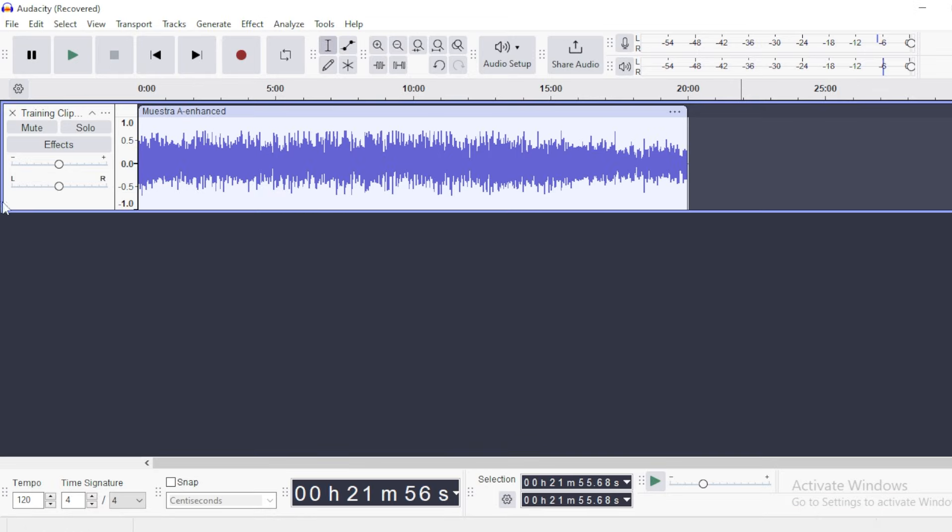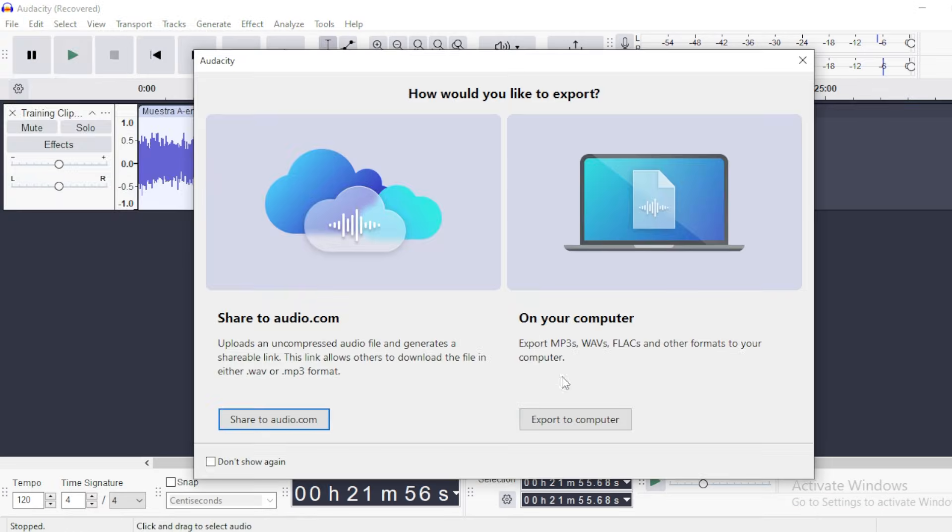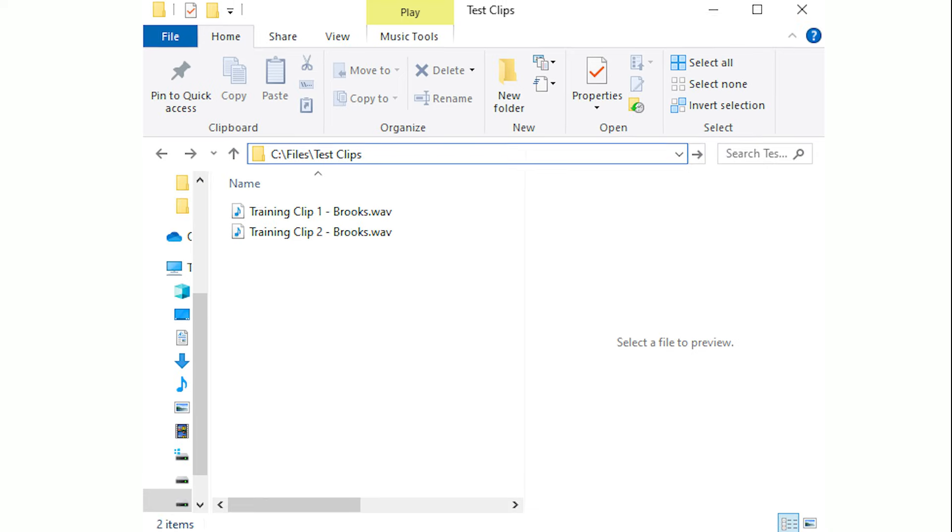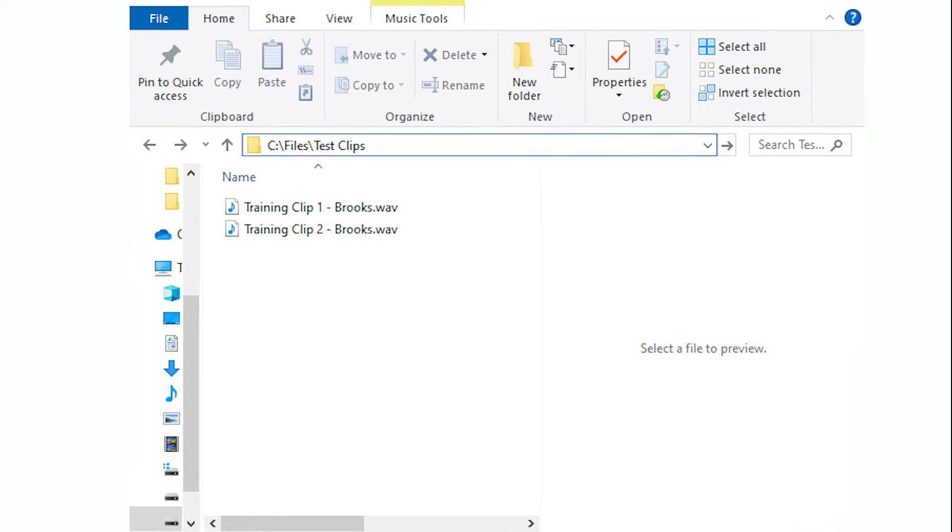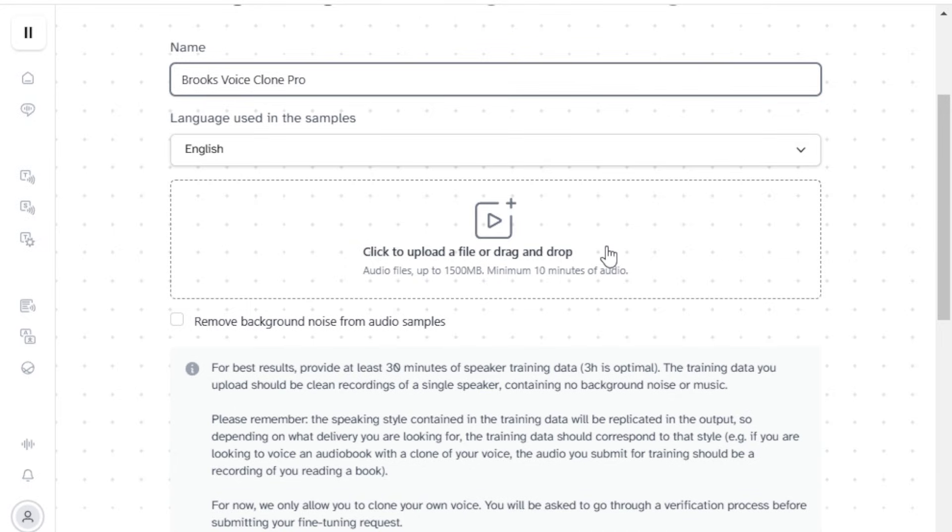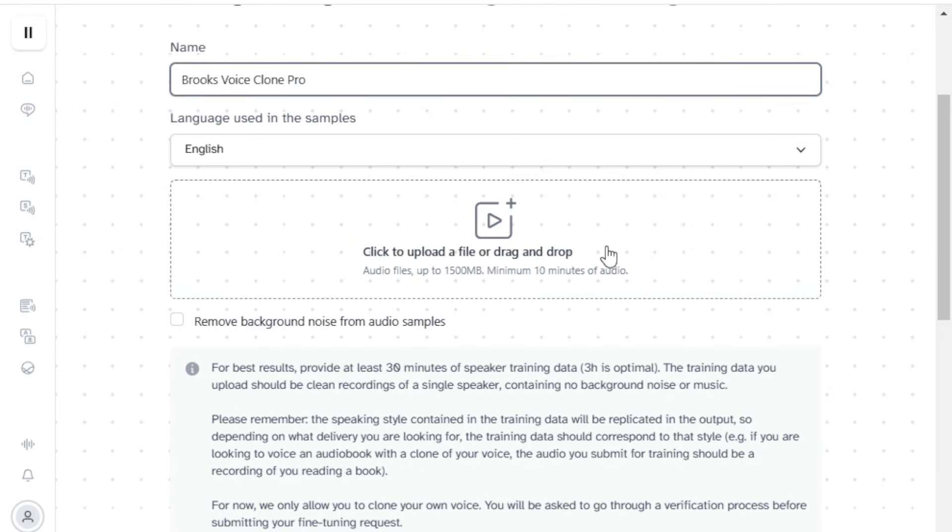Once we have the recorded audio, we split it into files of no more than 30 minutes each and export them into a folder. Next, we upload these files to the designated box in the 11labs window.